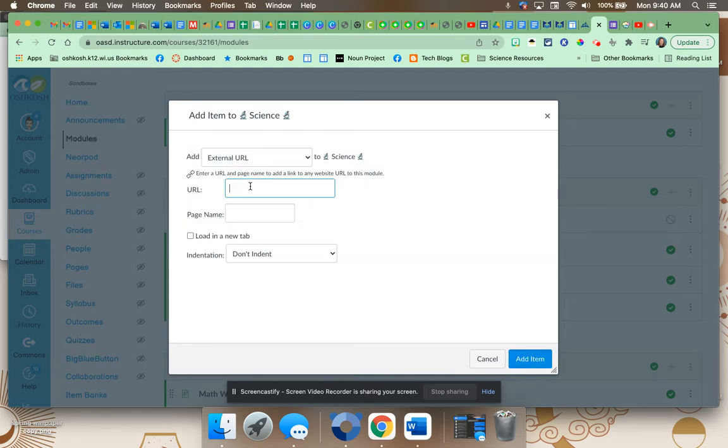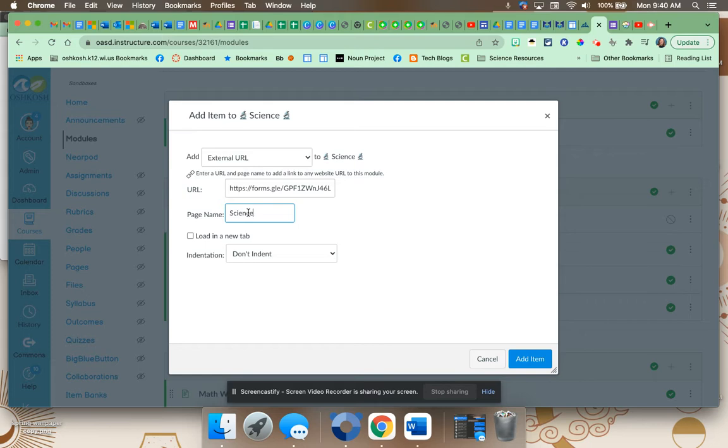We're going to paste it. We're going to name it science. Let's do science assessment.